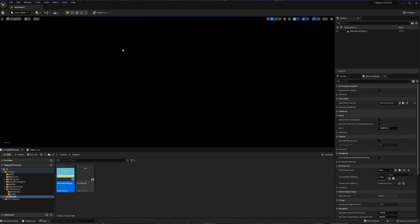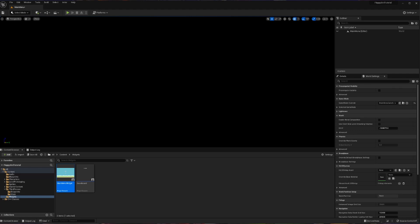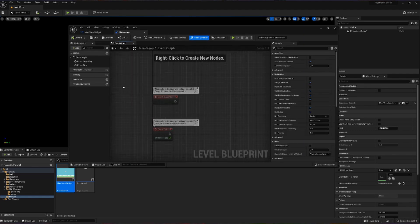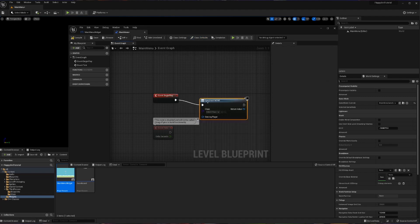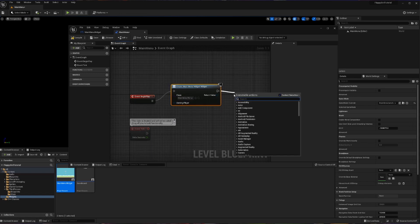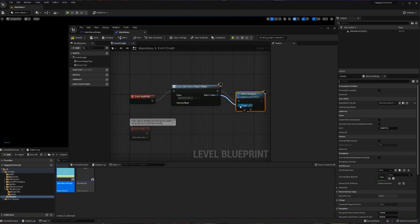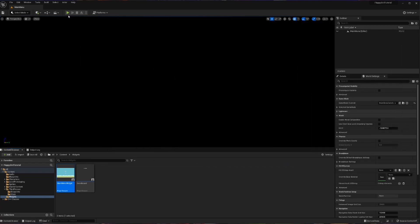Now we need to actually make this main menu appear. I'll add it into the level directly by clicking the blueprint button and hitting Open Level Blueprint. In the level blueprint, when Begin Play fires, we're going to Create Widget — specifically our Main Menu Widget — and then Add to Viewport, making sure we pass the return value from Create Widget into Add to Viewport. Compile, save, and hit play.